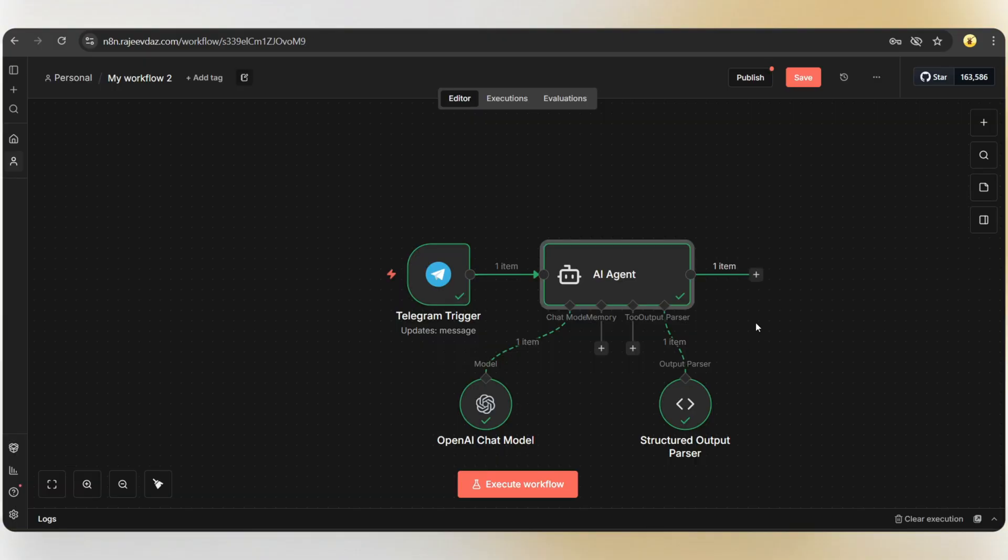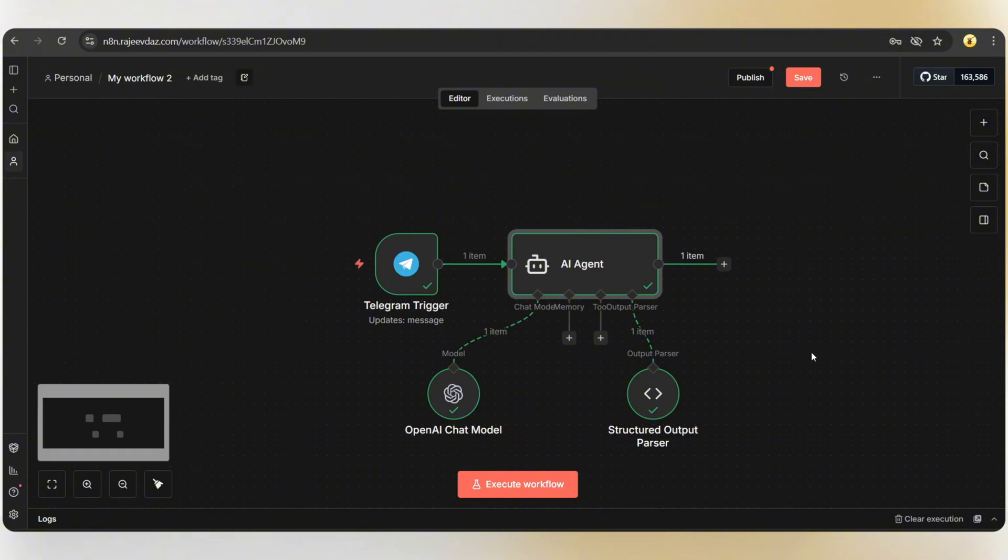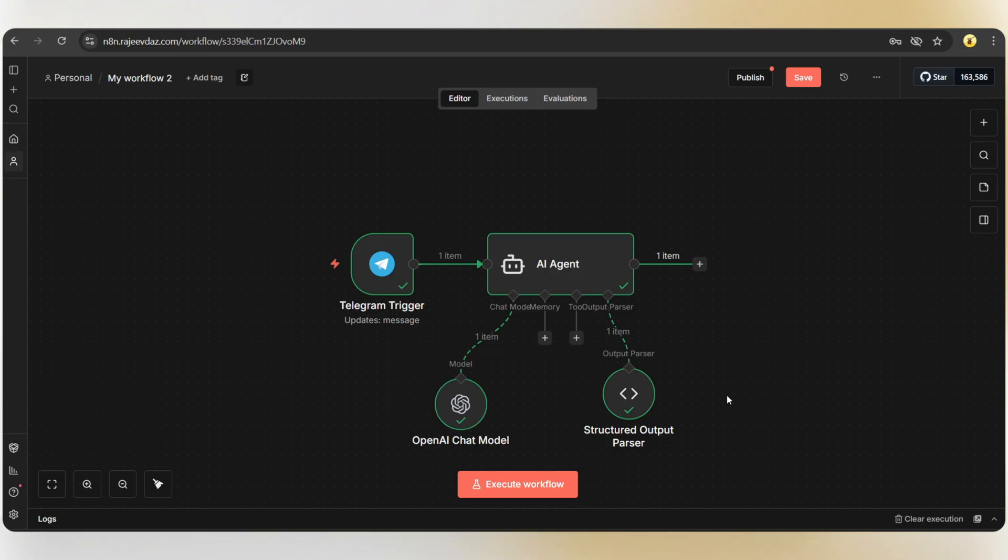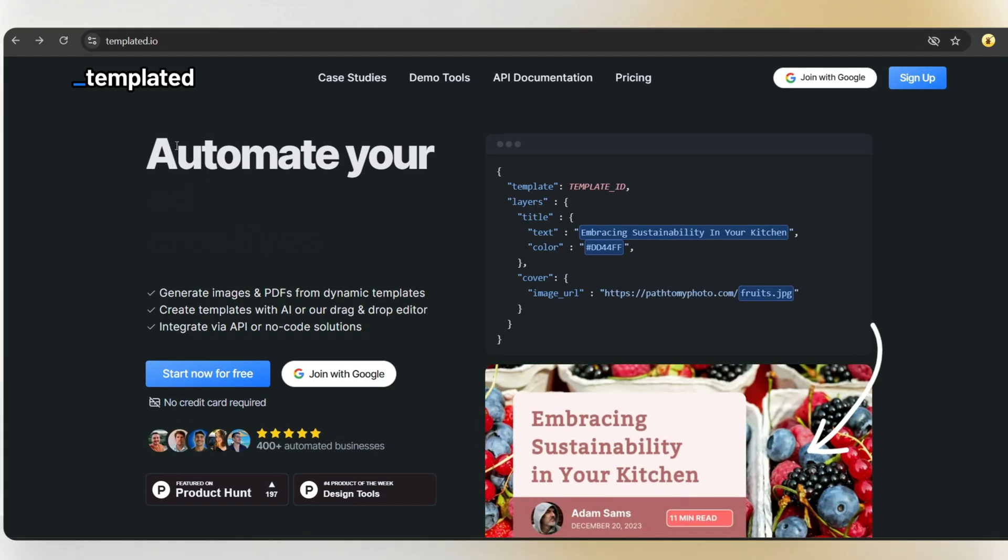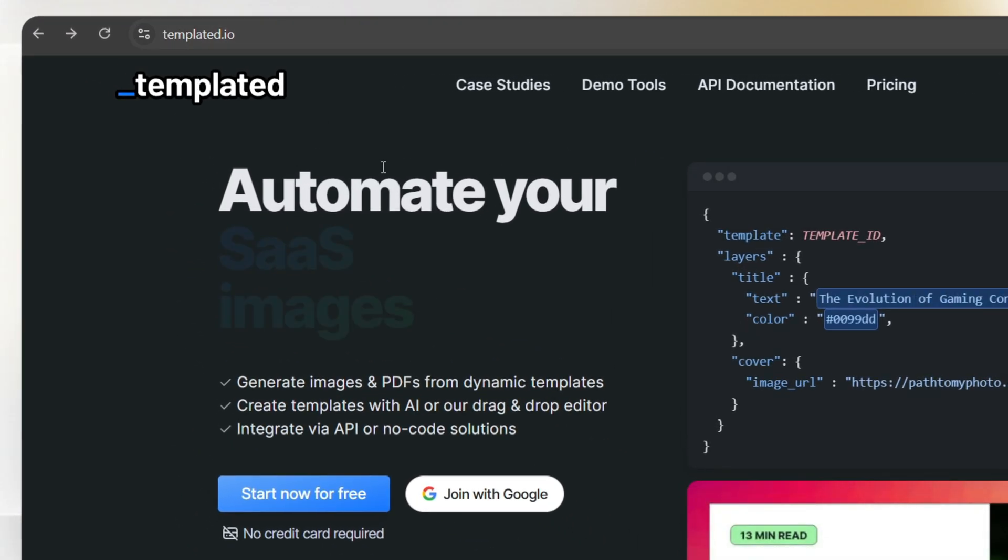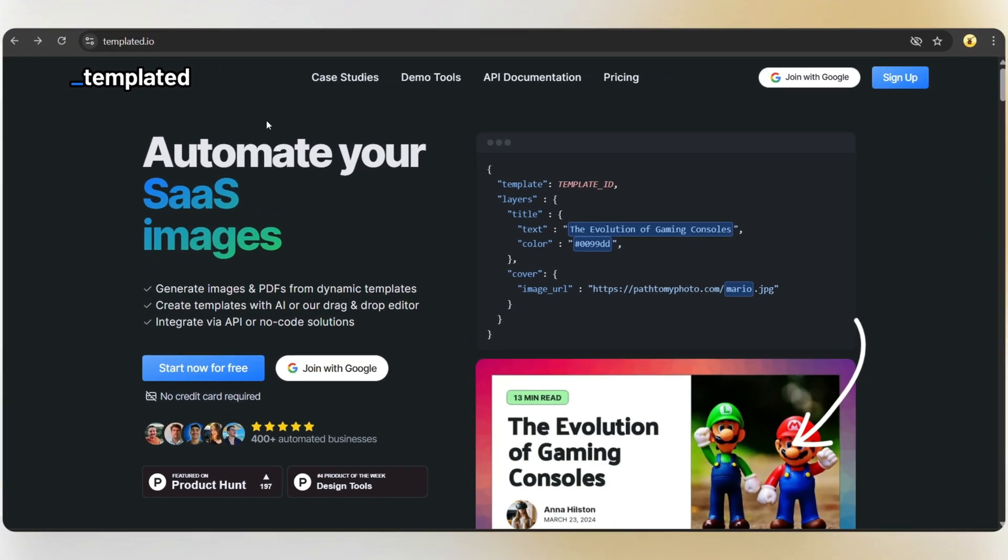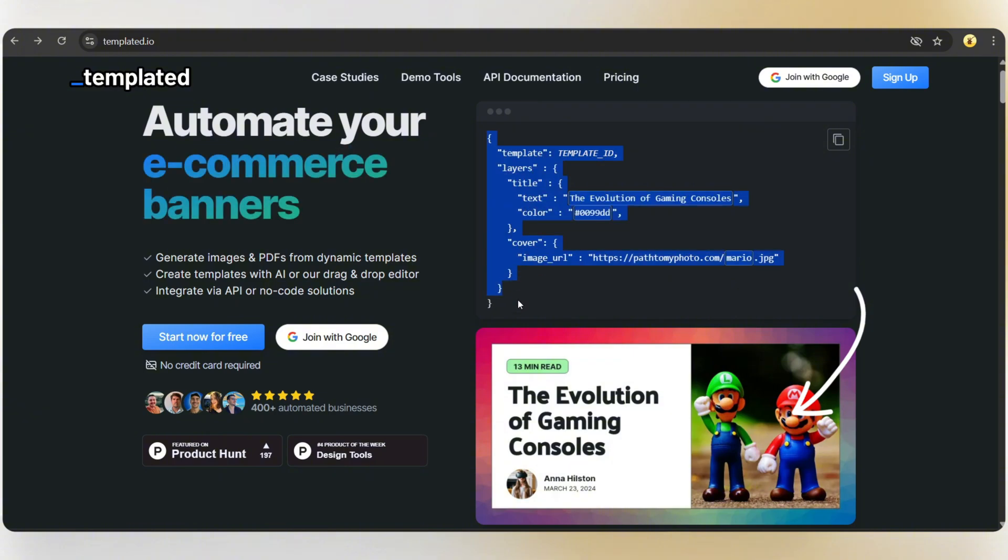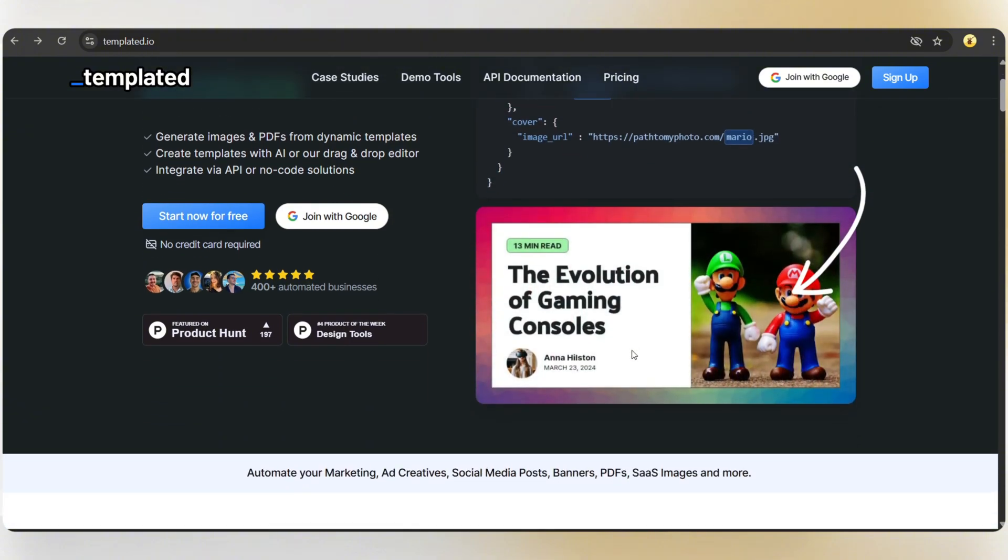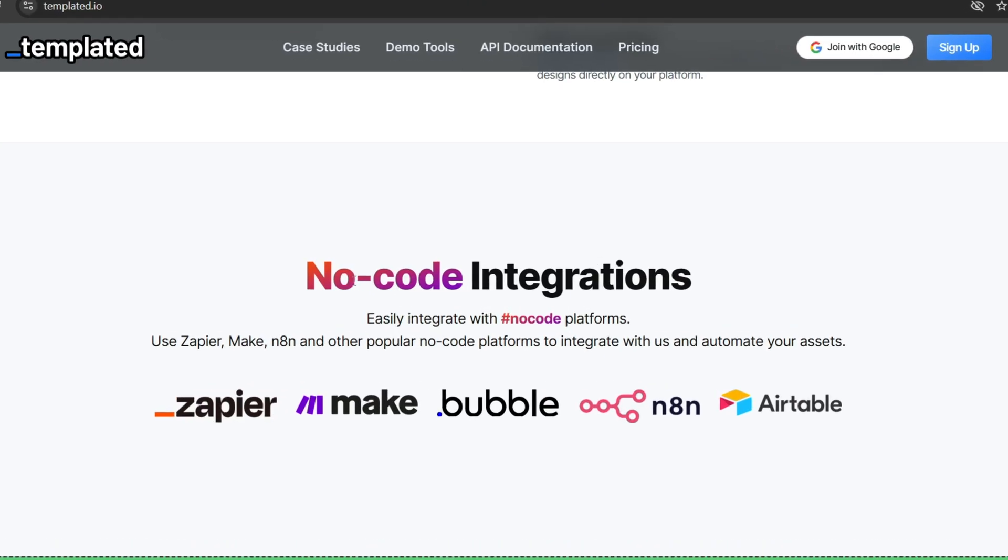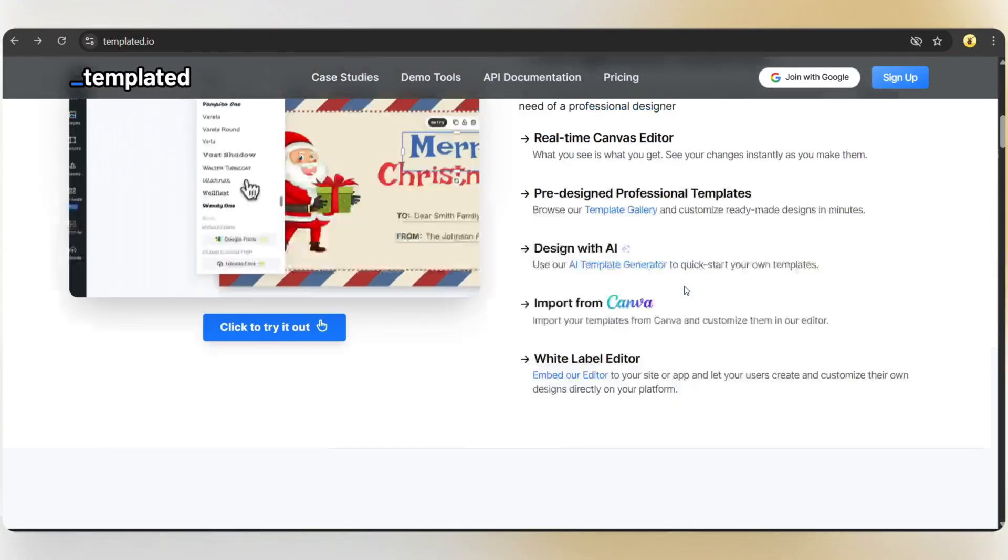Now, we have the quote as text. Next, we need to convert this into a design like this. For that, we're using a platform called templated.io where we can create a template and make an API call to get the design ready in seconds. And N8N even has a template node so it's very easy to integrate.